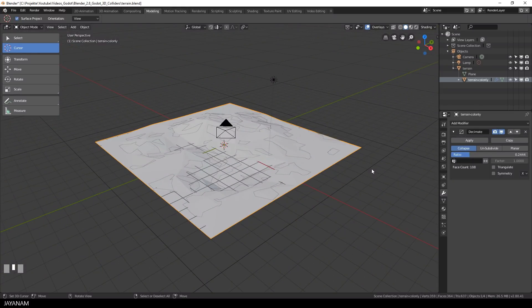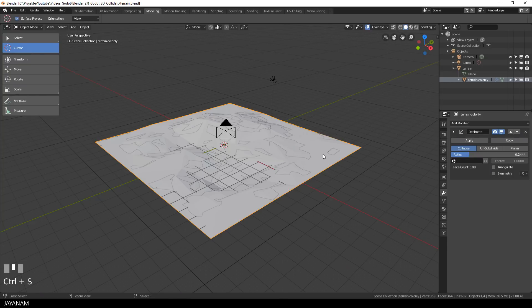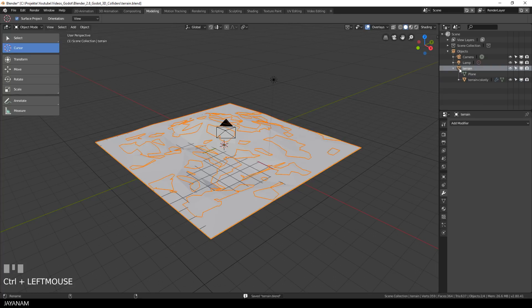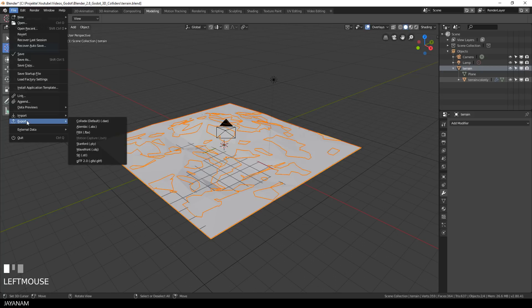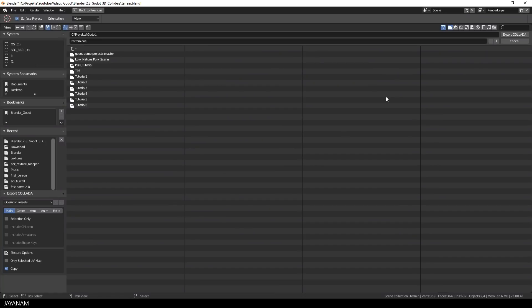Okay, I think we can go with that. Now I select both models by holding the control key and then clicking on the parent object in the outliner. And then I go to File, Export, Collider to export the model as DAE file.